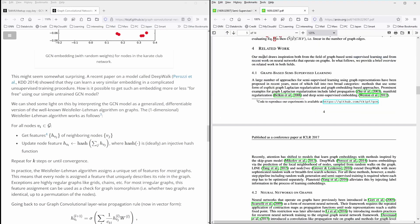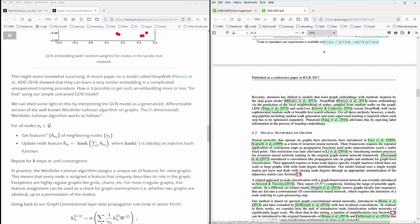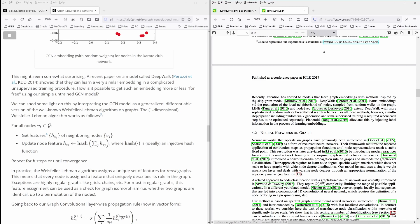That his model drew inspirations from both the field of graph based semi supervised learning, and from recent work on neural networks that operate on graphs. And he has here too, he says the graph based semi supervised learning. And he has a form of an explicit graph Laplacian regularization. And the other one was graph embedding based approaches.